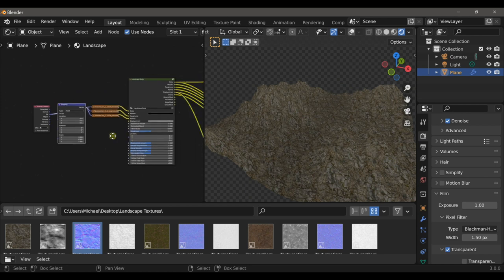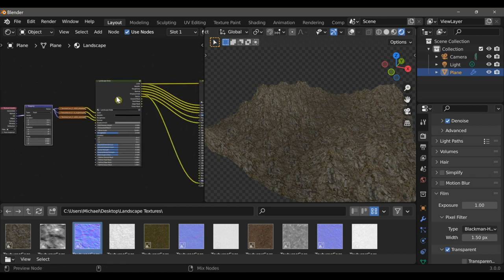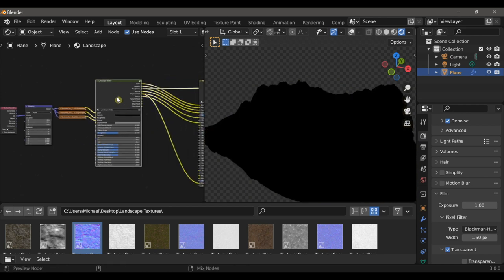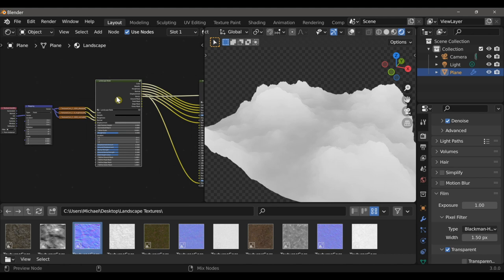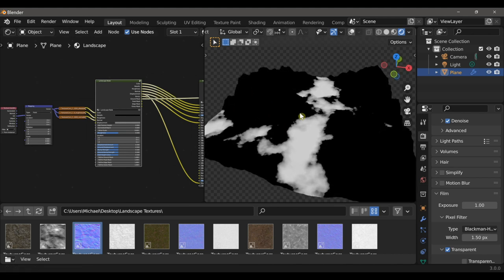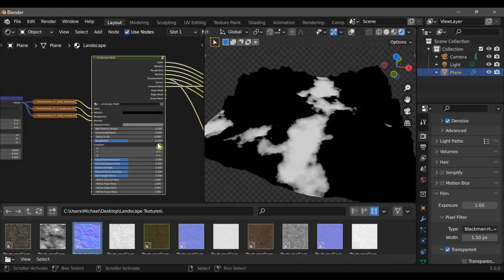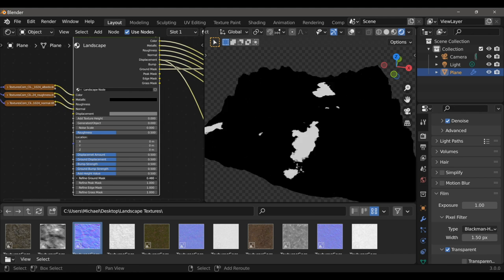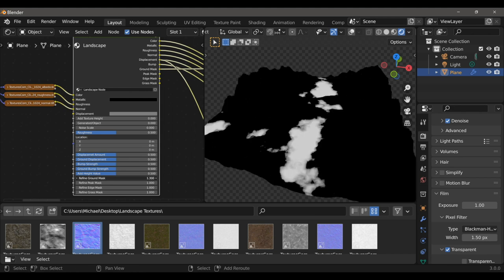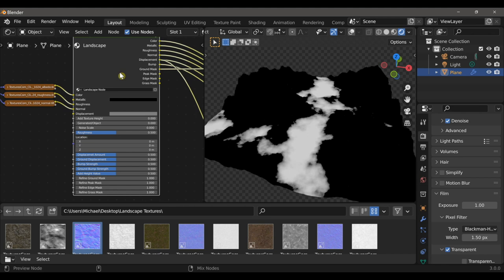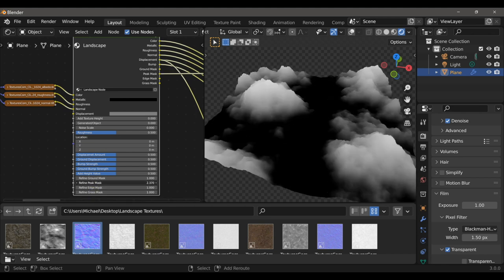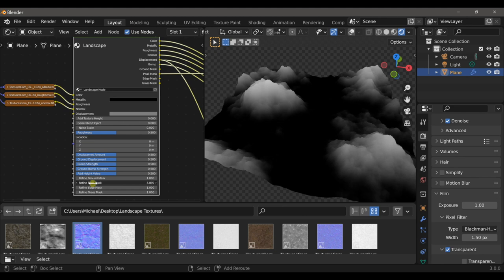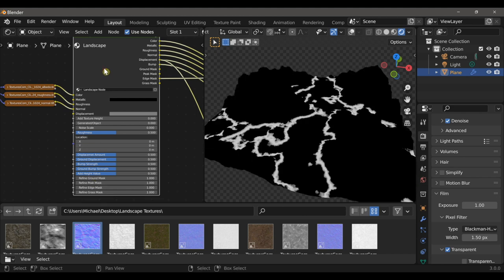Now we can look at some of the mask presets on the landscape node. There are four masks in total that help separate various parts of the landscape. Going all the way down to the ground mask — each mask output has a custom slider that can determine its start and end points. We have one for the ground, one for the peaks, and one for the edges of those peaks.